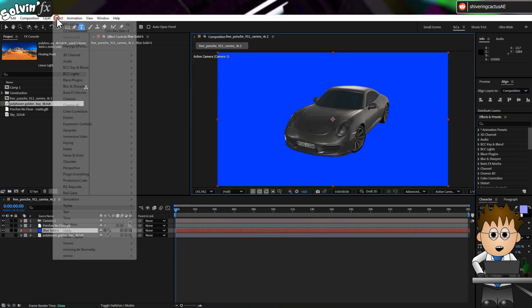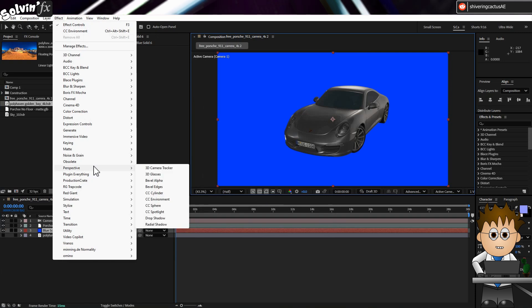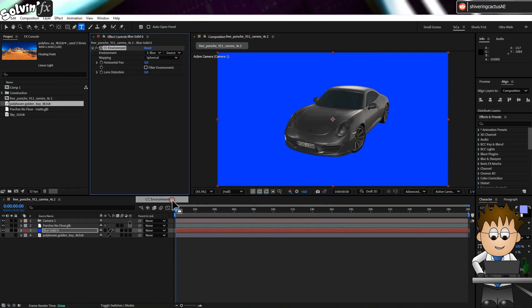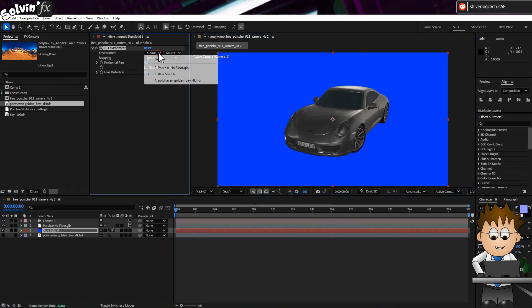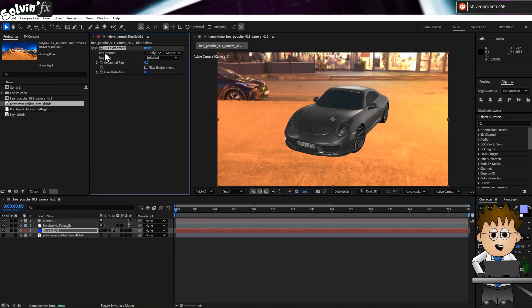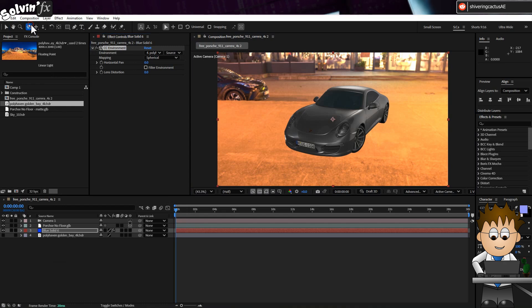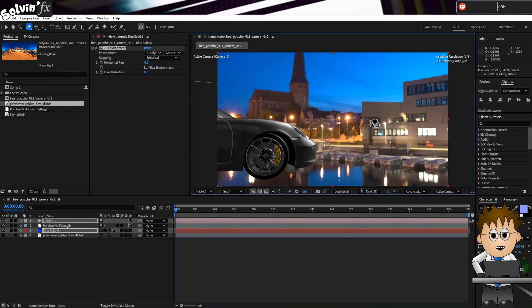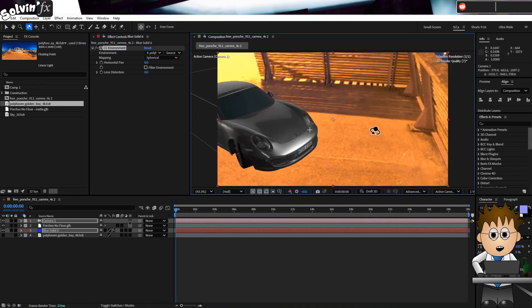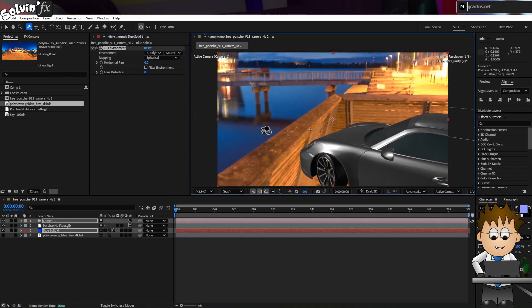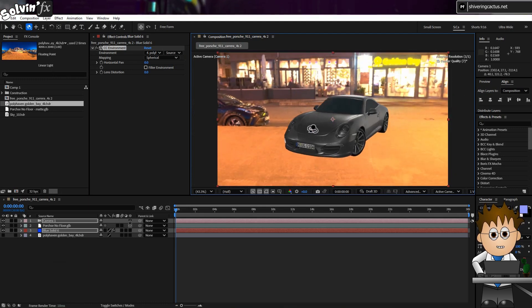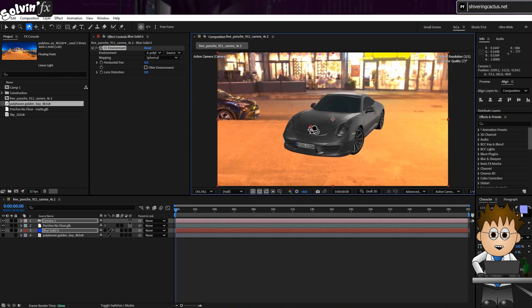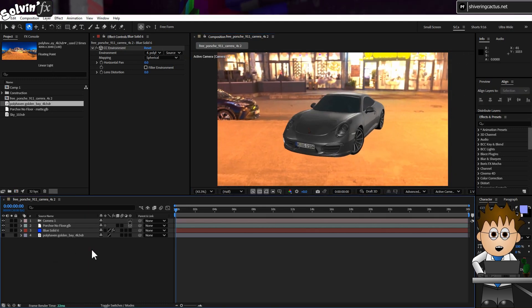Then go to Effect, Perspective, CC Environment. And in the Effects Controls panel, select your HDR layer as the environment. And if I now move the camera around, the environment responds. It is a sphere of infinite radius though, so depending on your camera angles, your model might look like it is hovering.